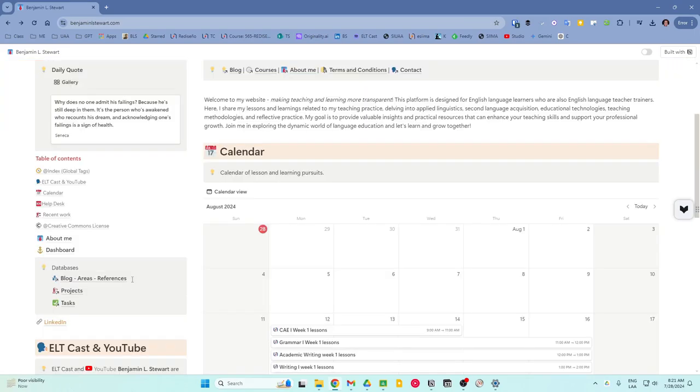The task database contains tasks that are specific actions or lessons that need to be completed. These tasks are often linked to larger projects.